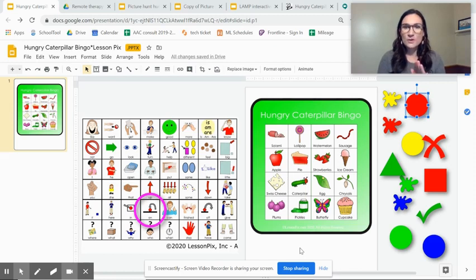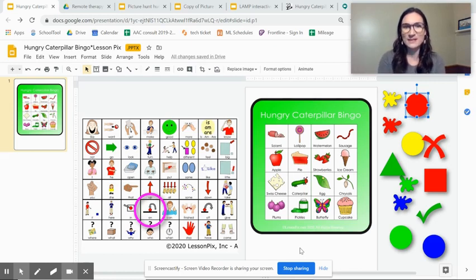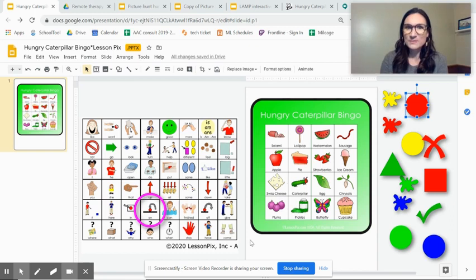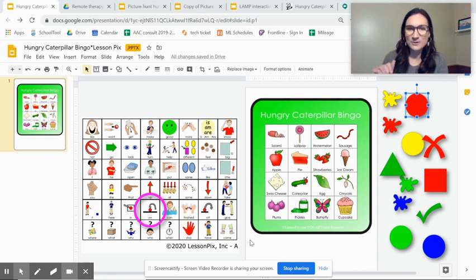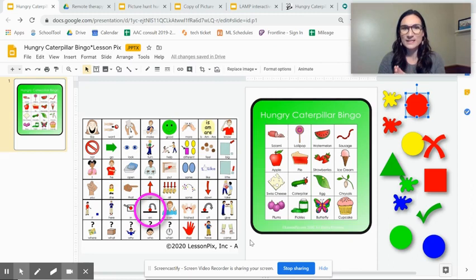So I'm going to show a few activities that I've figured out and then I'm going to show you exactly how to make them. So this is an activity. I've showed this Hungry Caterpillar thing before I downloaded this from Lesson Picks but I was super excited.